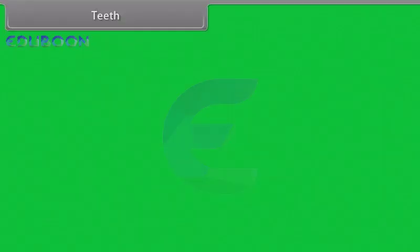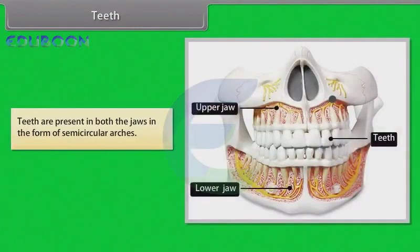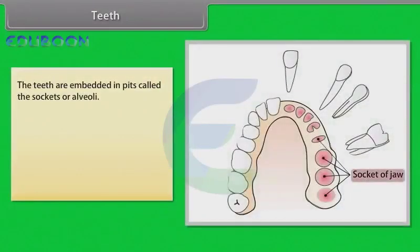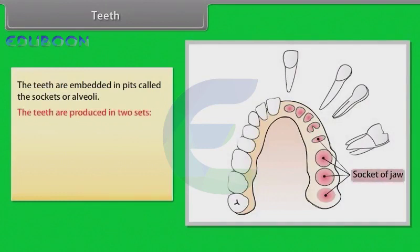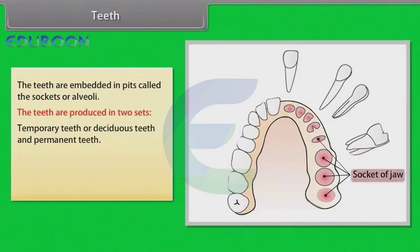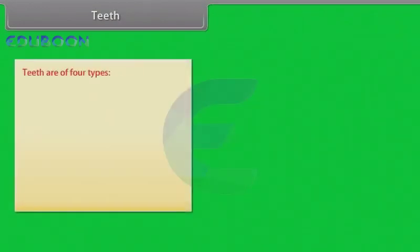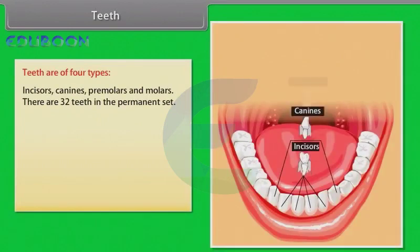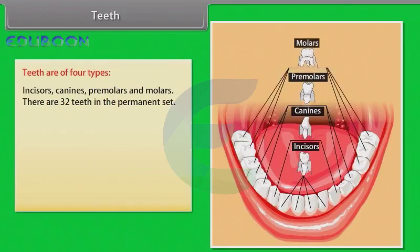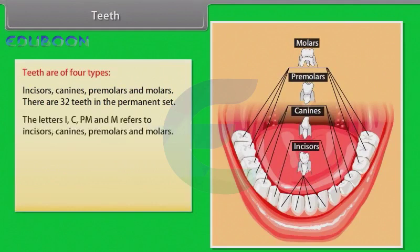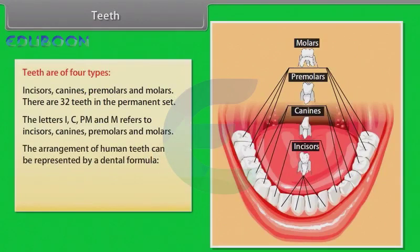Teeth are present in both the jaws in the form of semicircular arches. The teeth are embedded in pits called sockets or alveoli. Teeth are produced in two sets: temporary or deciduous teeth, and permanent teeth. Humans are diphyodont because milk teeth are replaced by permanent teeth. Teeth are of four types: incisors, canines, premolars, and molars. There are 32 teeth in the permanent set, and the arrangement of human teeth can be represented by a dental formula.